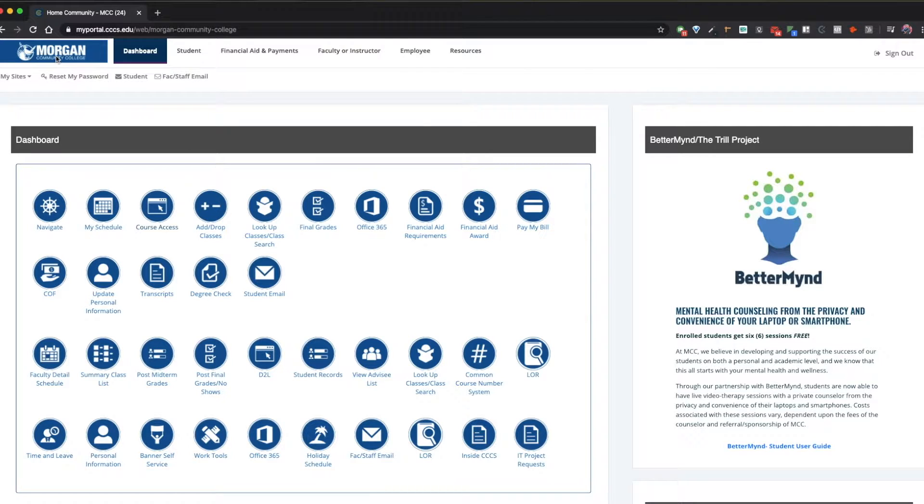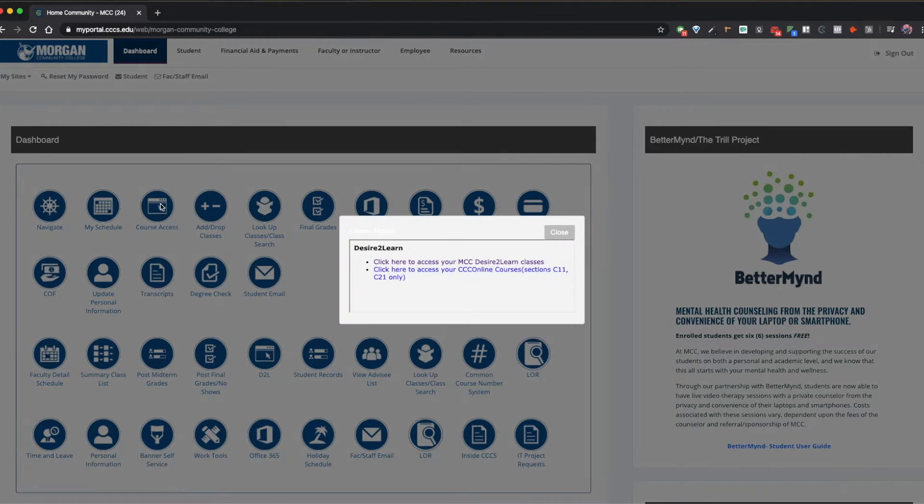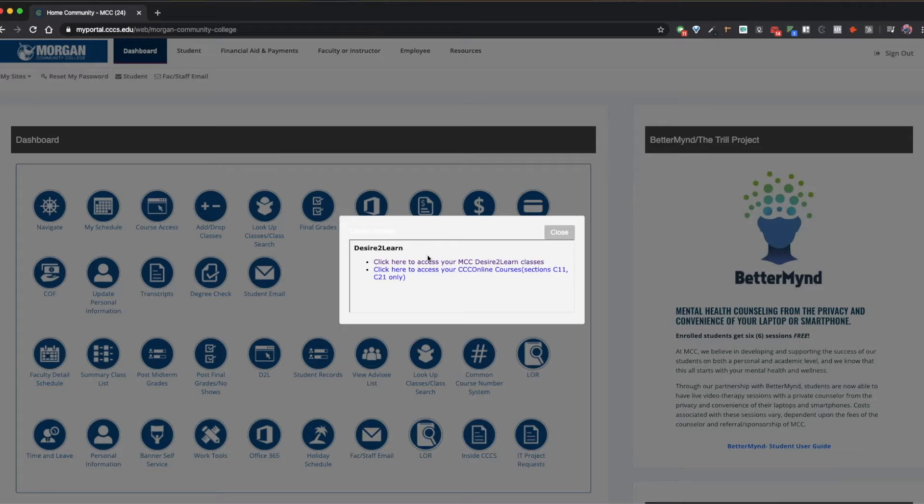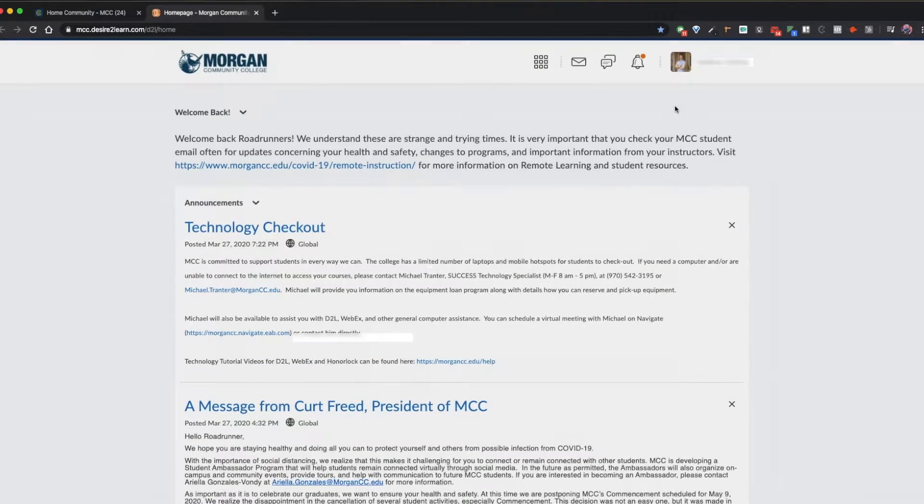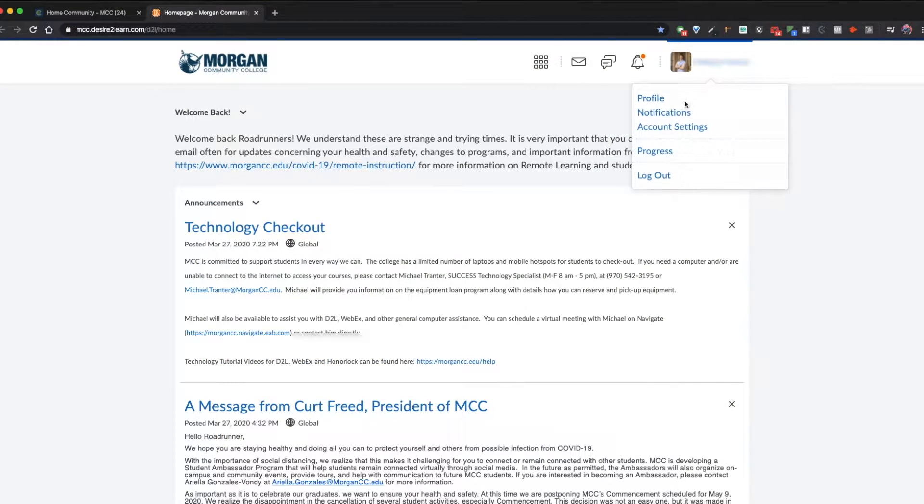To start, go to your student portal, click on Course Access, and then enter your D2L portal. Once you're in your portal, click in the top right corner for your profile and select Notifications.